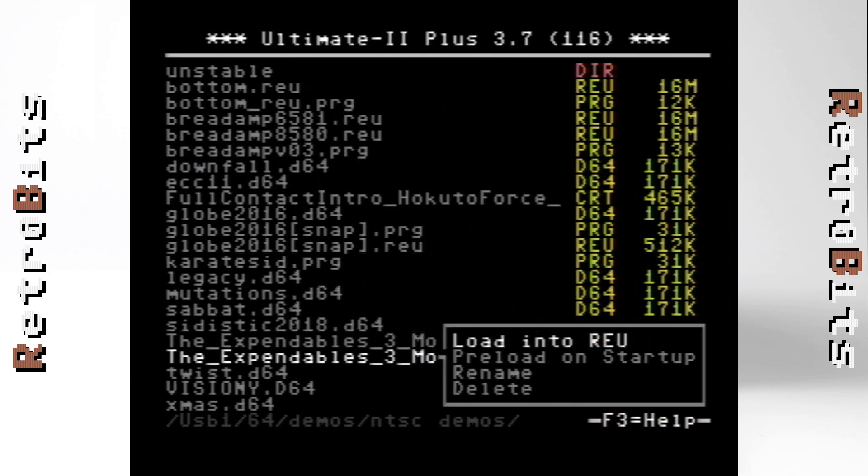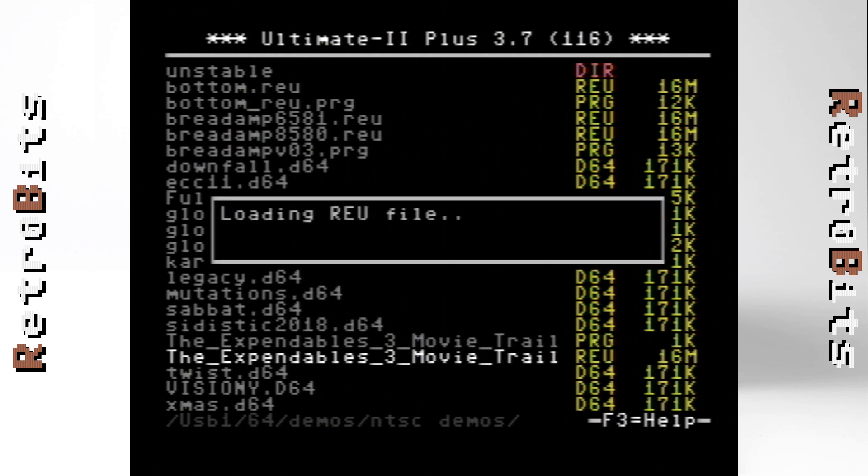Later demos took advantage of a similar technique as Nuvi, some even adding digital audio sampling to the mix.